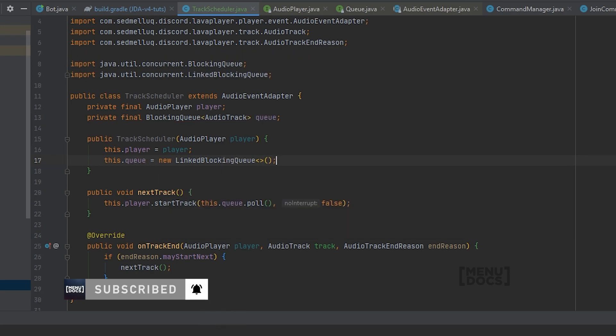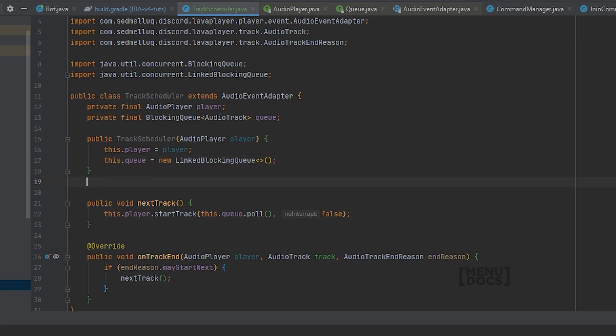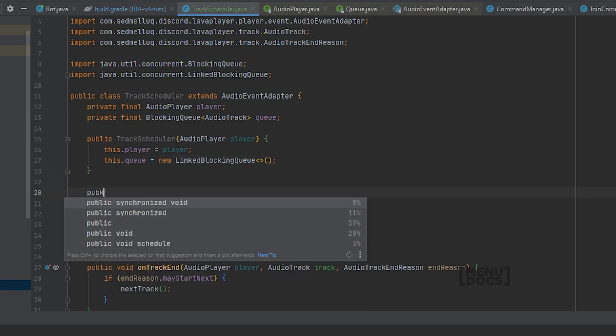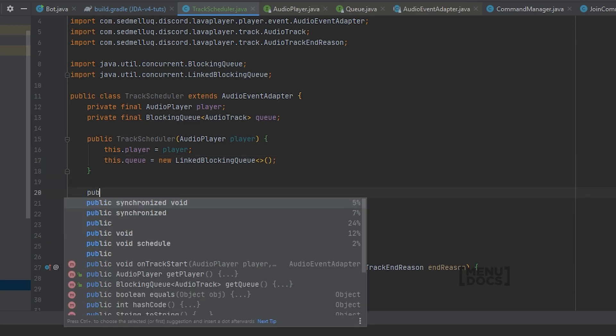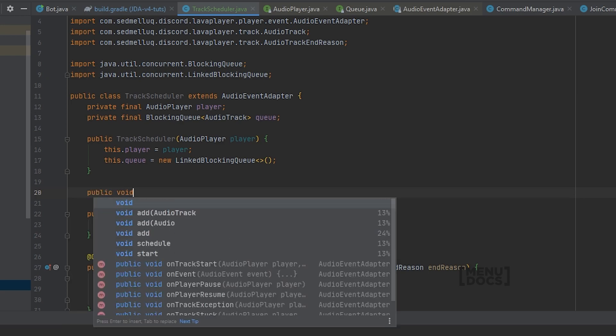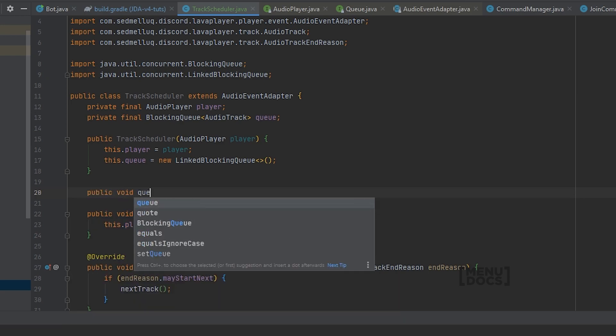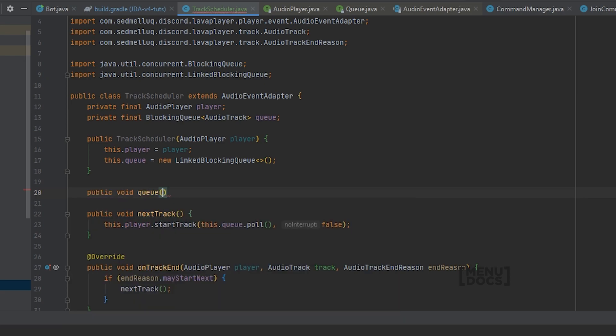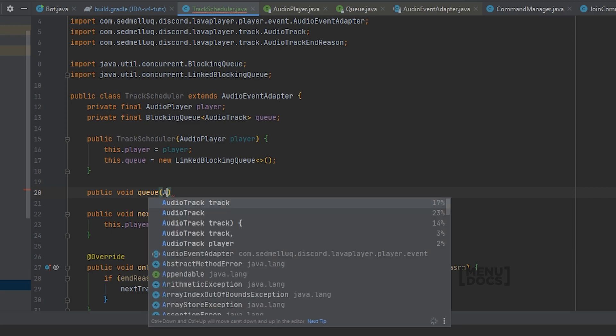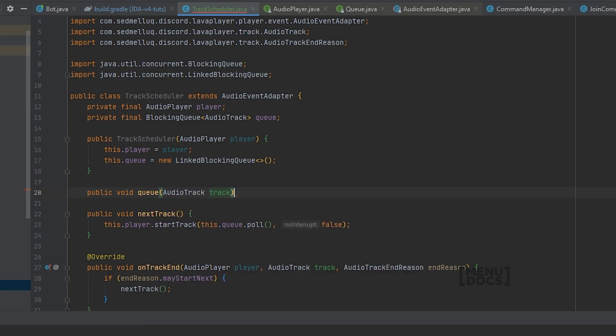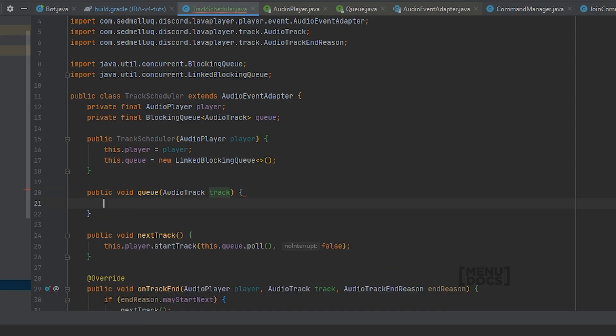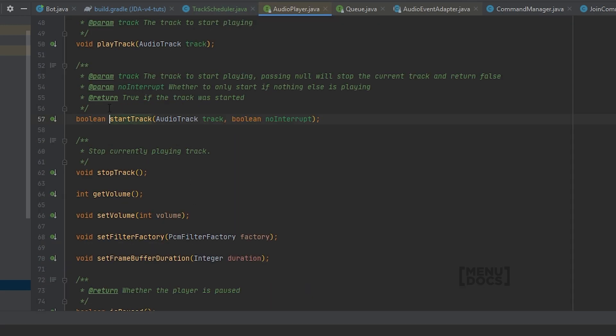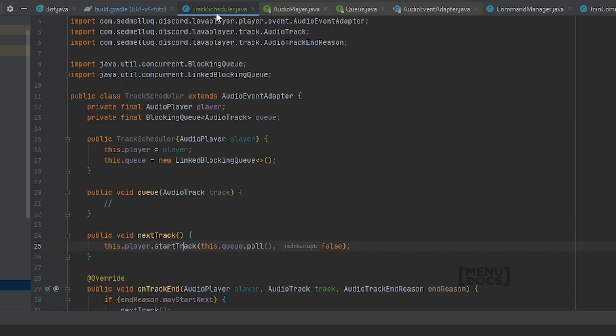But somehow we will also need to know how to add tracks to this queue. For that we will just create a public void queue method. And this method will take in an audio track. And here comes the magic. The startTrack method returns true if a track was started.